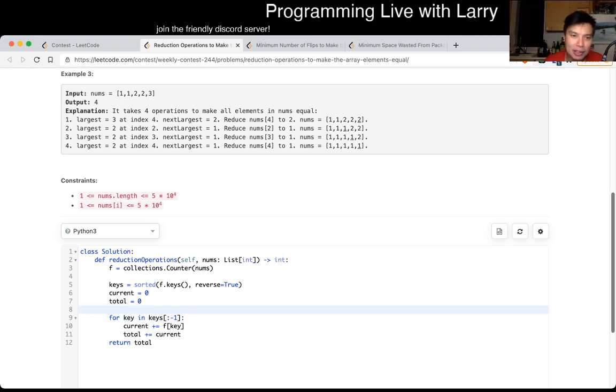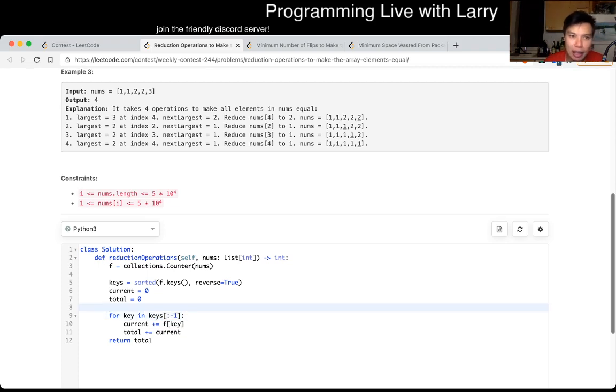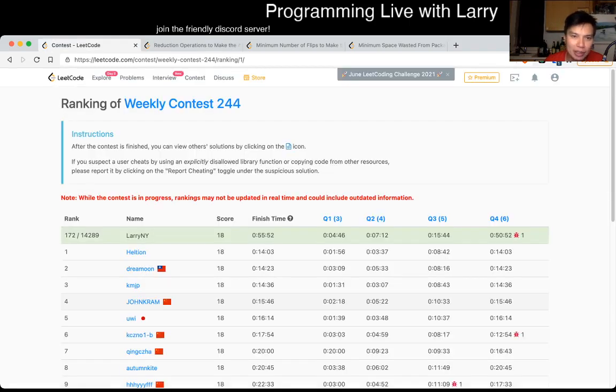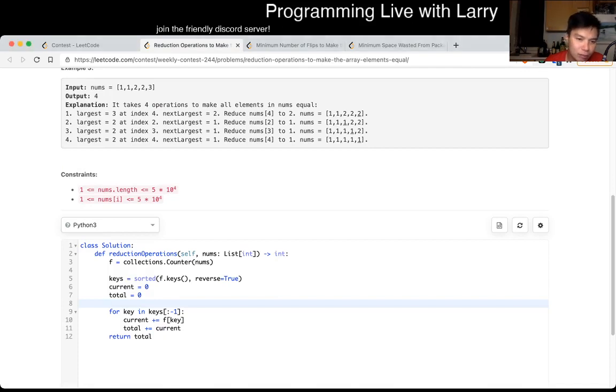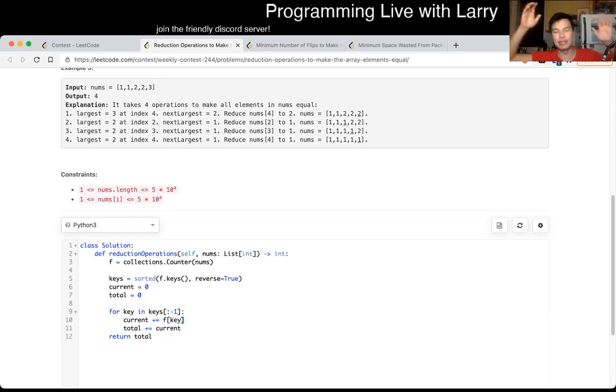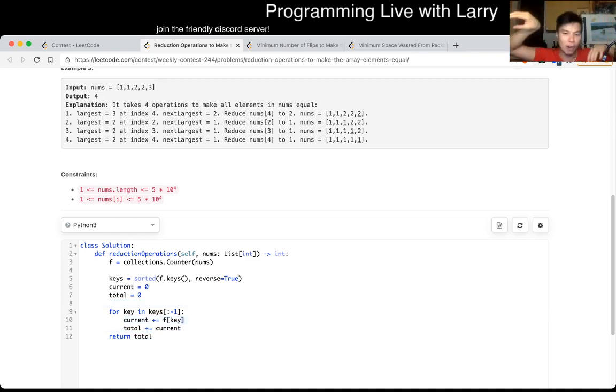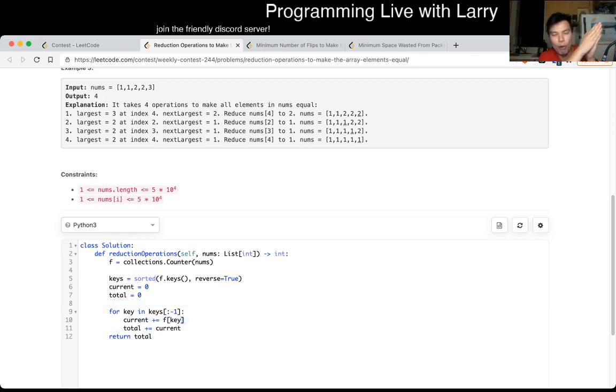That's pretty much it. It's a little bit tricky. I spent a couple of minutes on this one. But yeah, basically the idea is that, okay, you have, you arrange them from large to smallest, and then you just kind of move them all together from the largest to the next smallest.